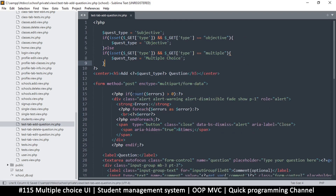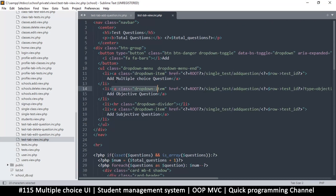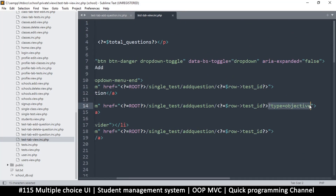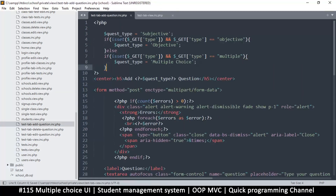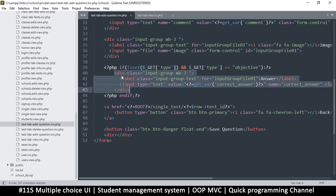Before we go here, let's go to the test tab view incorporated. This is where we have the dropdown menu for which question we want to create. This is the multiple question one, so right at the end here I want to add a question mark, and let's change this to 'multiple'.